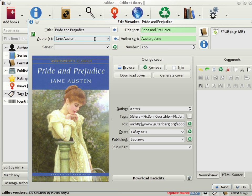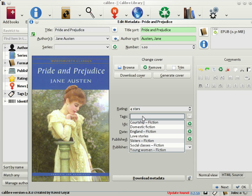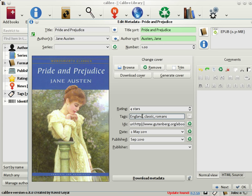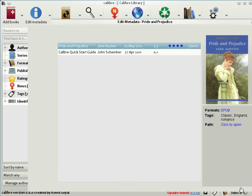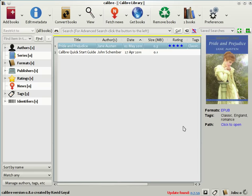I'm going to set the rating of this book to 4 stars out of 5, and change the tags to just England, Classic, and Romance. Click OK, and you see that the metadata has changed accordingly. There's a rating, there's tags, and so on.